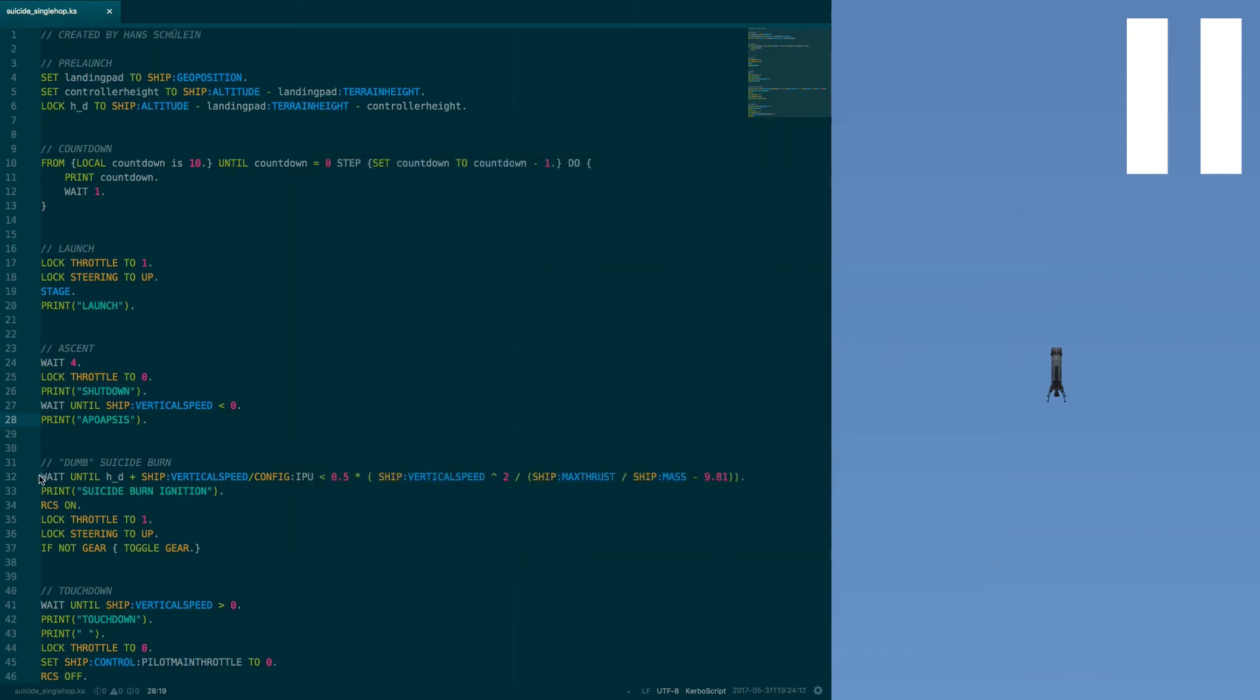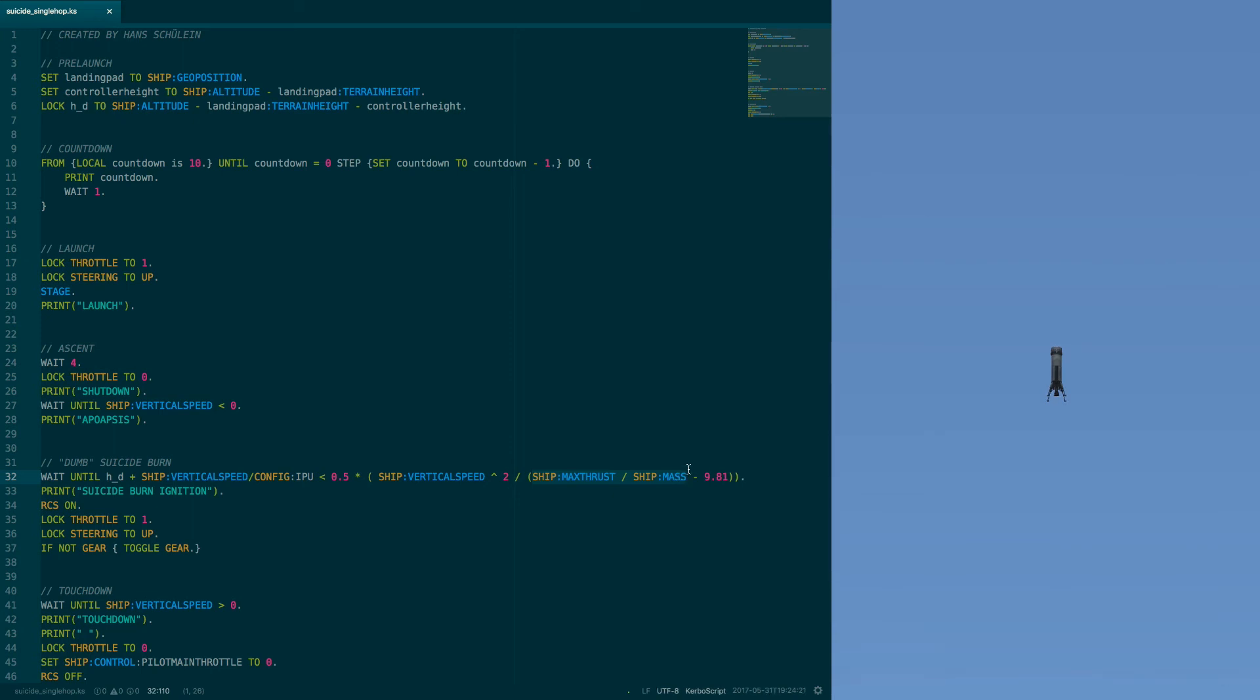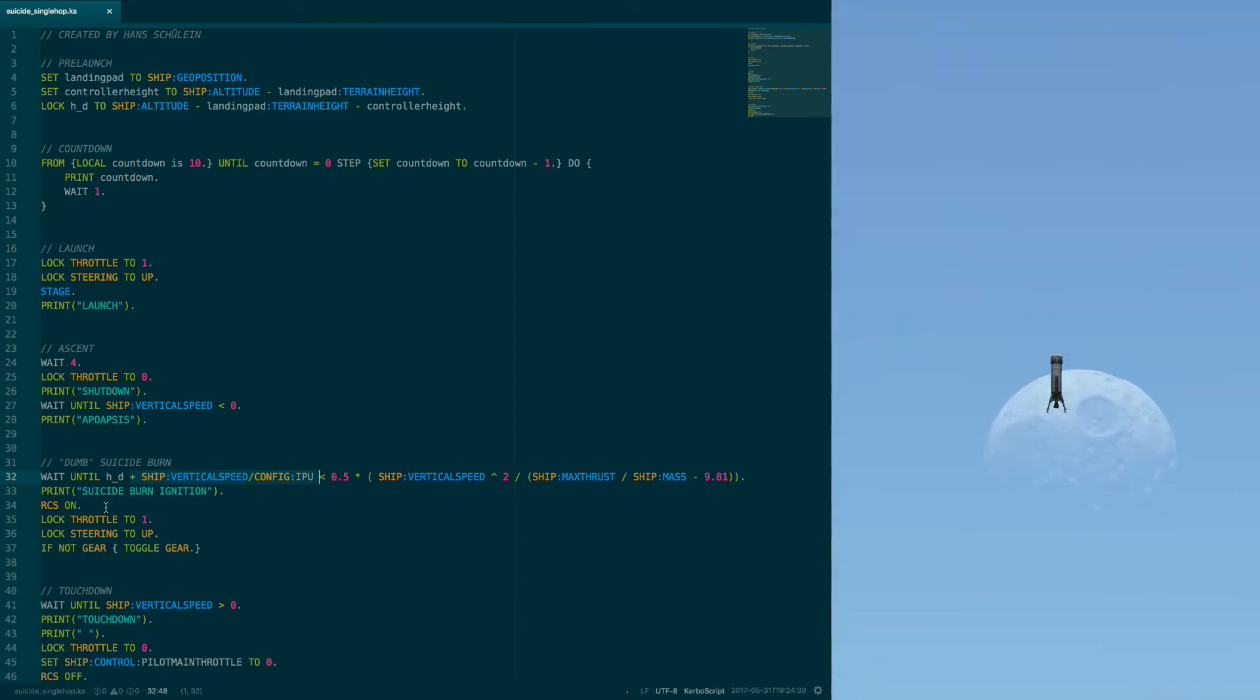So, how do we write that in KOS? Well, we wait until our altitude is less than half of the vertical velocity of the ship squared divided by the acceleration due to thrust, which is the force due to thrust divided by the vessel's mass, and subtract gravity. This here is just the distance the vessel travels in one KOS tick, so we don't start burning too late.